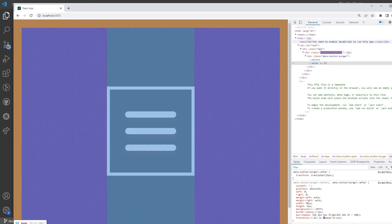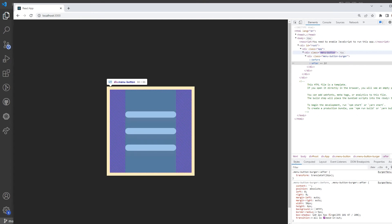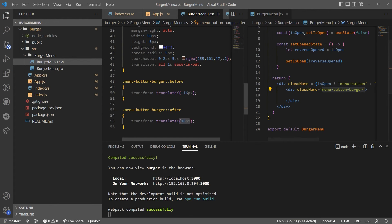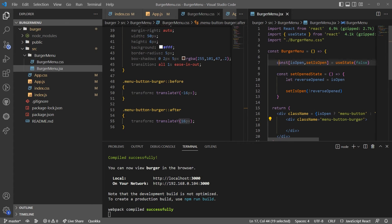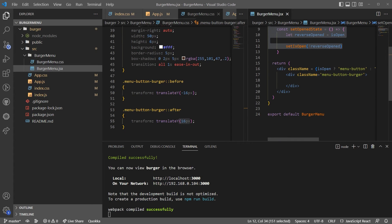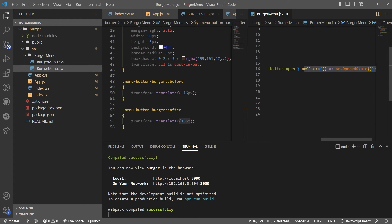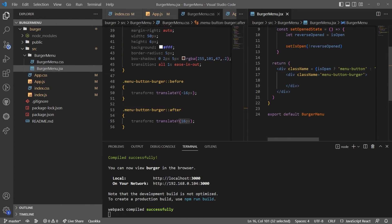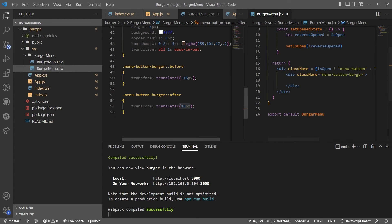Now when I click, you can see this class is changing — 'menu-button' becomes 'menu-button open'. That's why it's changing: we already wrote the toggle function and we're calling it on the onClick event. That is wonderful. What I need to do now is pretty much animate it.